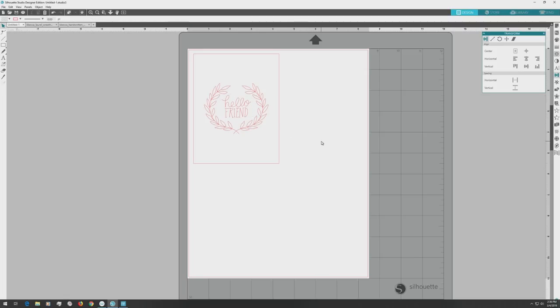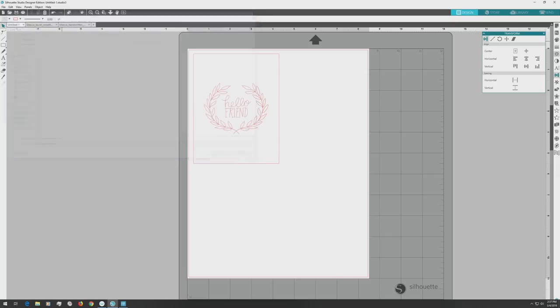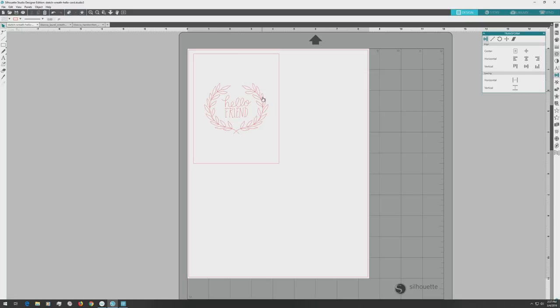Now our card design is basically finished, so I want to save the file to my computer so I'll be able to use the design again whenever I want. You could also save it to your library here. We have one more thing to do before we click the send tab. First, click to select the rectangle.